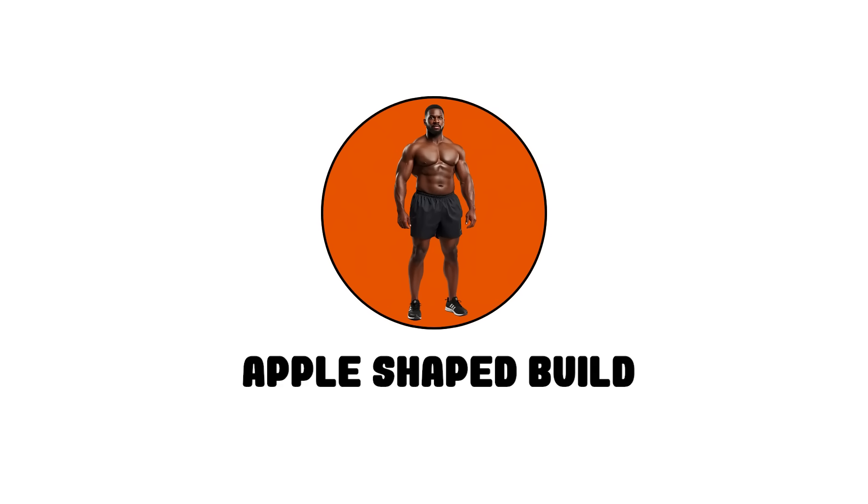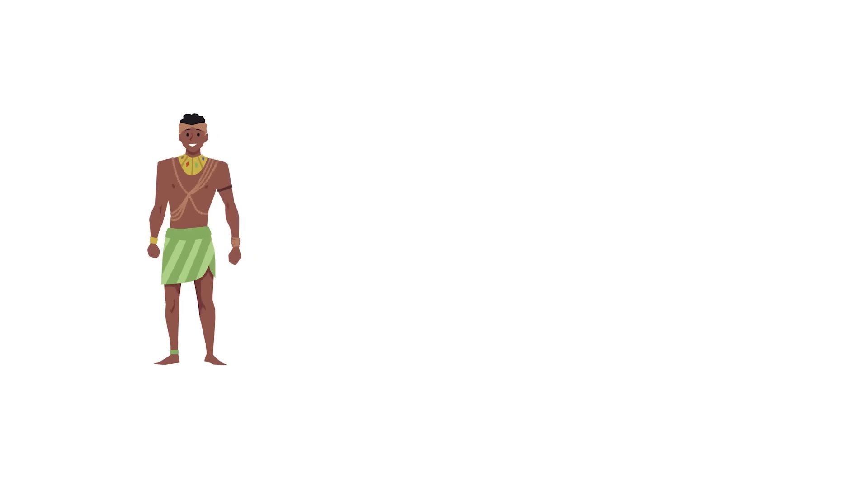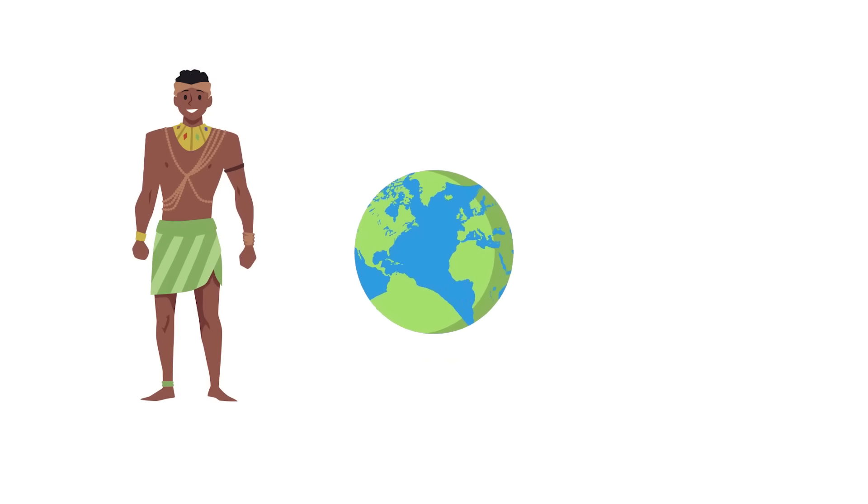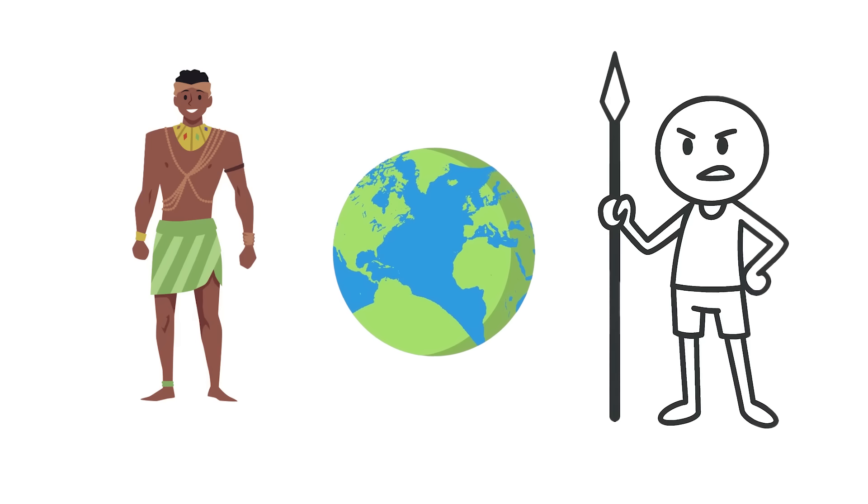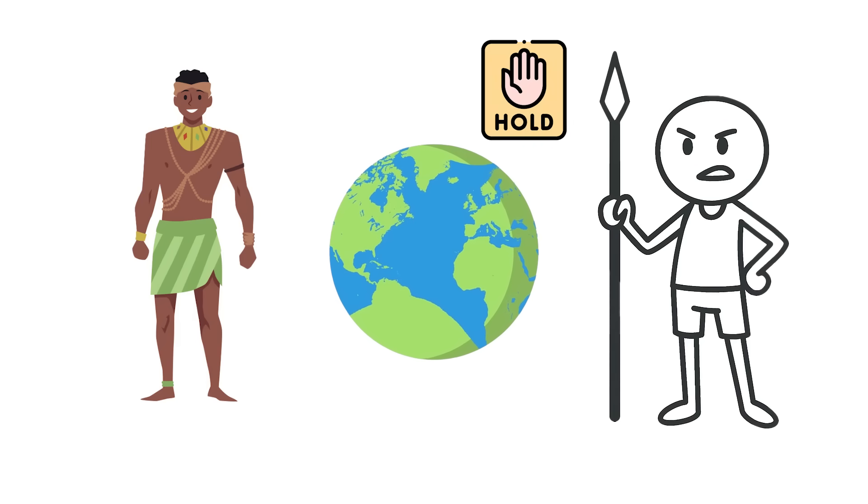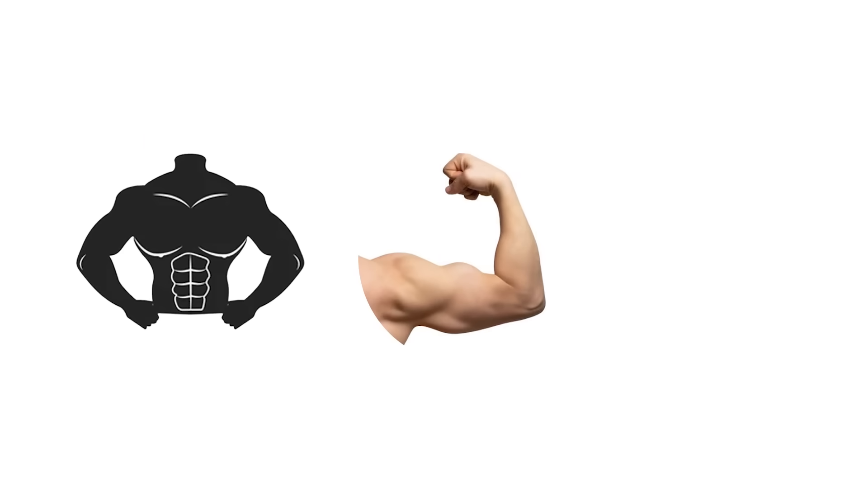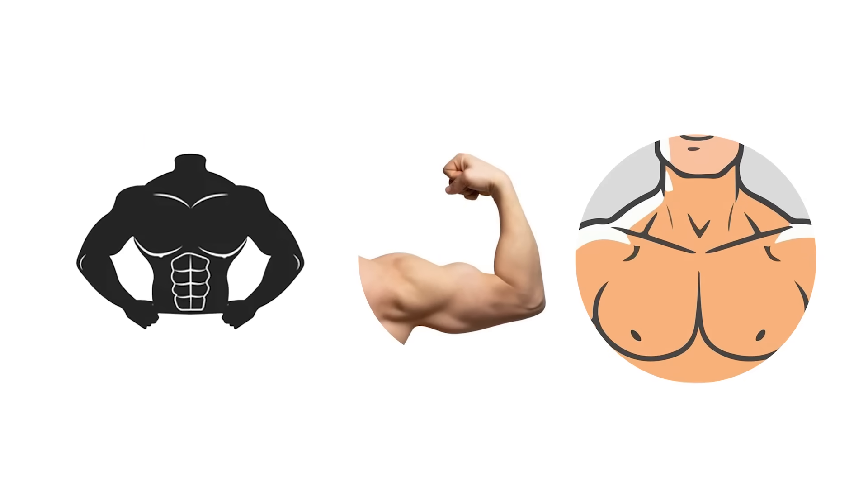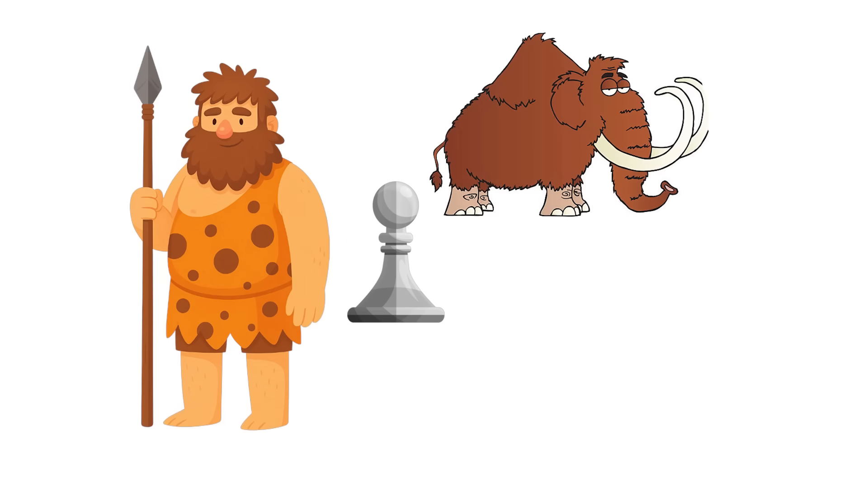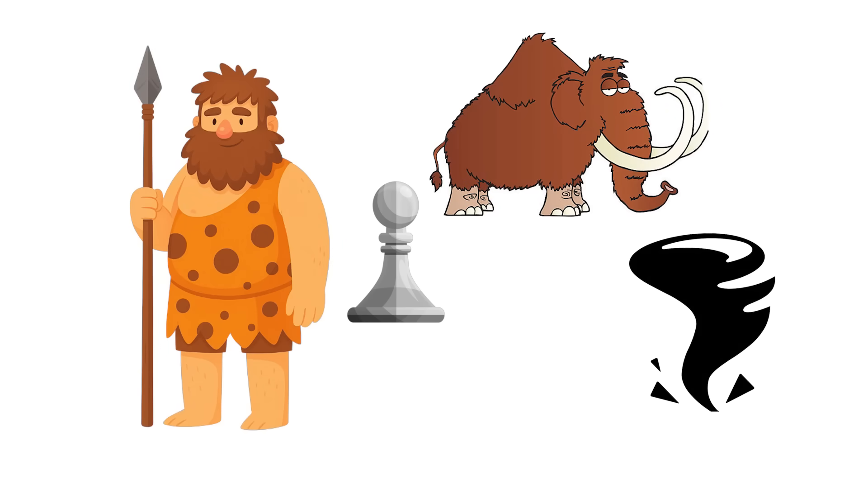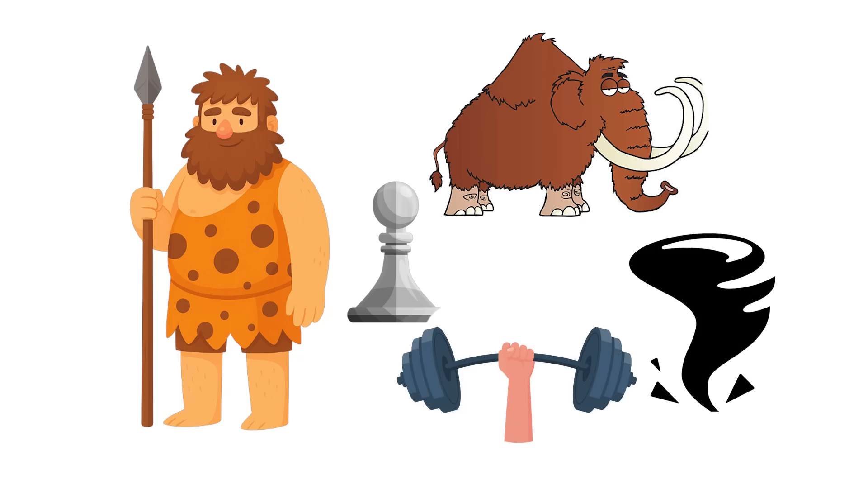Apple-shaped build—the protector. Some physiques were made to move the world, others were made to hold it up. With solid shoulders, strong arms, and a chest built for force, this body type was the first line of defense, whether from a predator, a storm, or just heavy lifting that had to get done.